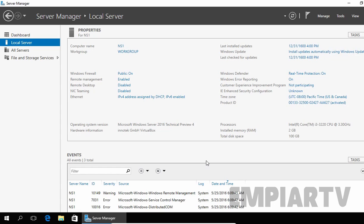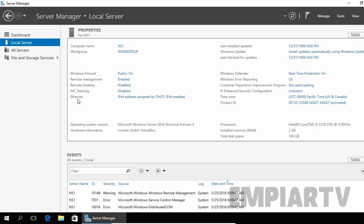As you can see, the computer name of my computer is NS1 and it is in a workgroup computer. And if you see the IP configuration on this computer, the computer is obtaining an IP address from our DHCP server.